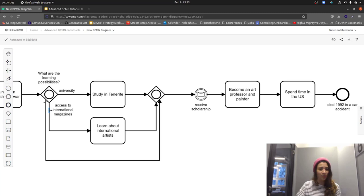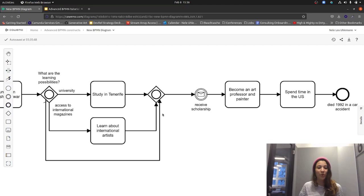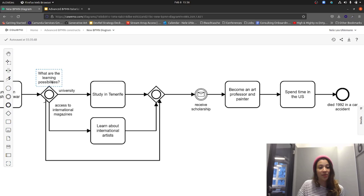You may have noticed I moved my sequence flows from the OR gateway. I personally like to clearly see how many outgoing and incoming sequence flows I have at each symbol, because it helps me understand the logic of the process model and how tokens are arriving. It also helps me spot potential deadlocks or scenarios with multiple unsynchronized tokens.